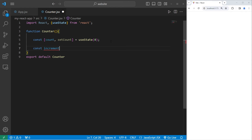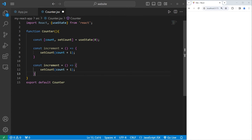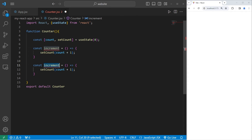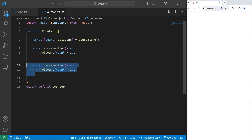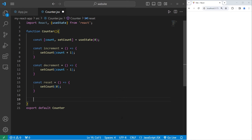We'll create a few functions to increment, decrement, and reset the counter. Const increment equals an arrow function — to increment it, we use setCount and pass in count plus one. Then decrement: const decrement — setCount with count minus one. Then reset: const reset — for setCount we pass in zero to reset the count.